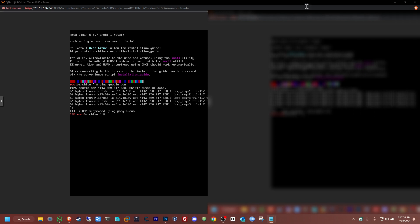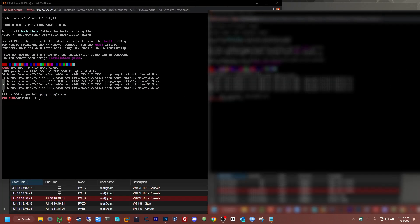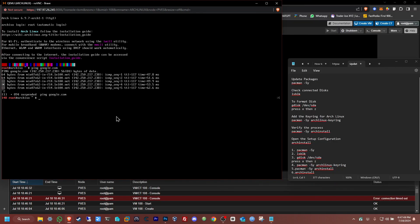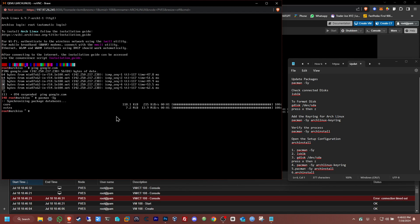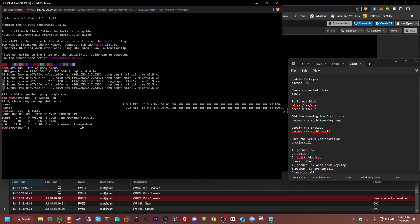We're just going to follow all these commands and nothing else needs to be changed. First, update packages: pacman -Sy. Press Enter. There shouldn't be many packages to update — okay, we have one or two updated. Now the next command: check the connected disk. We should be able to see the 60-gig virtual disk I made on Proxmox. There it is — sda, 60 gigs. Perfect.